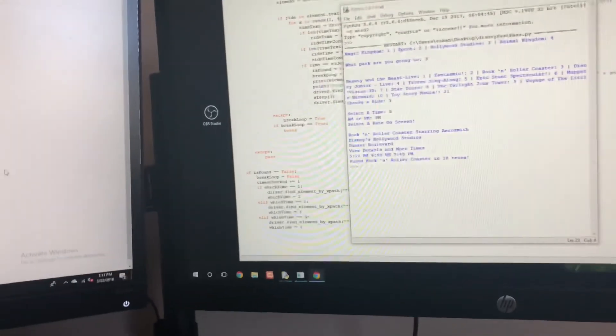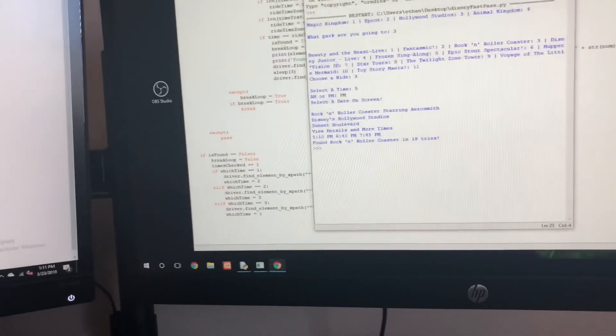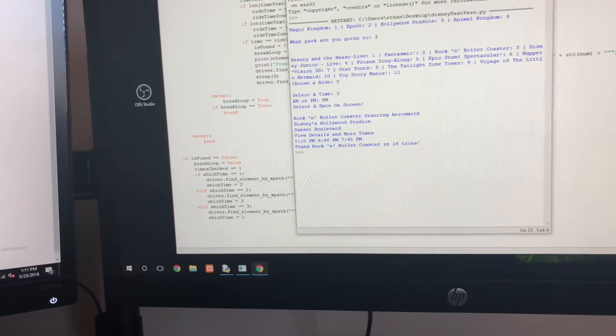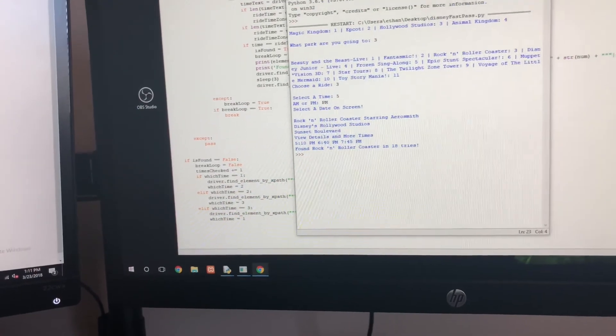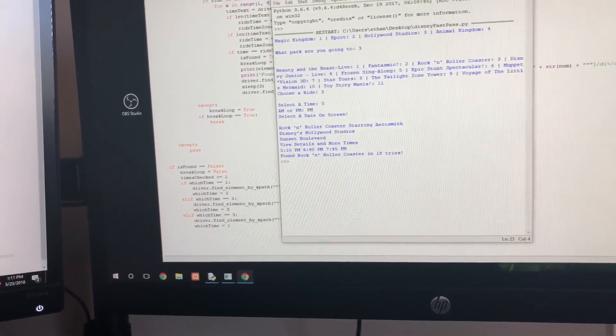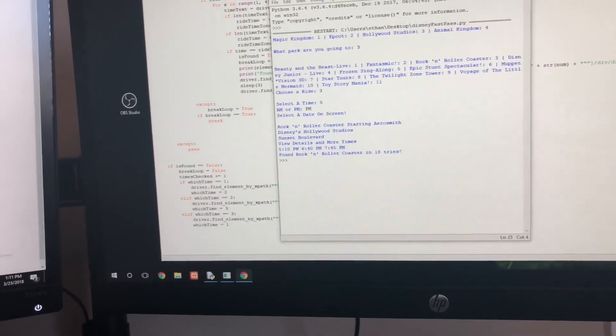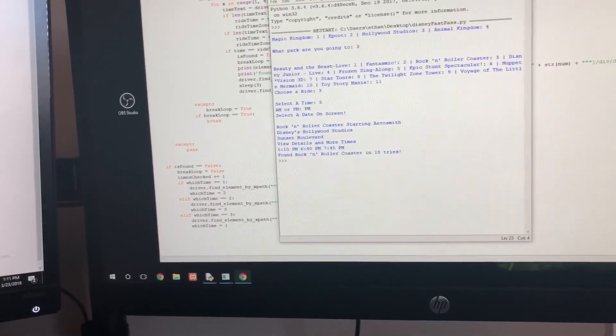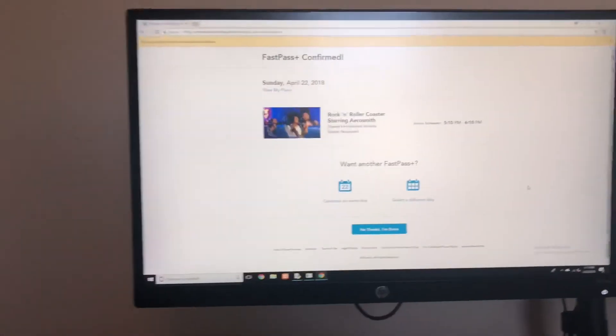Right there just listed everything on the screen: Rock 'n' Roller Coaster for 5 p.m. I hope you enjoyed this video.